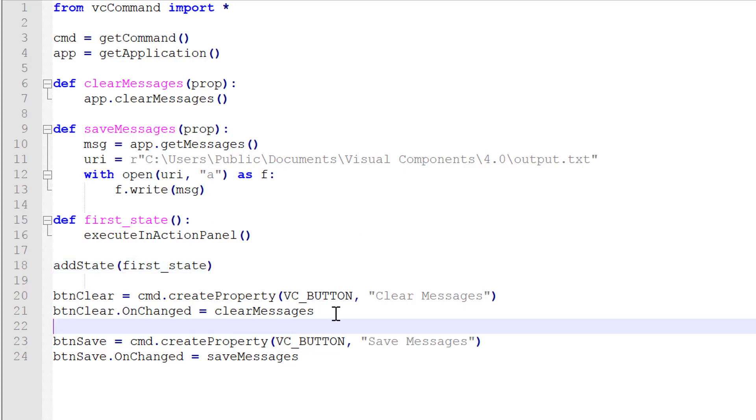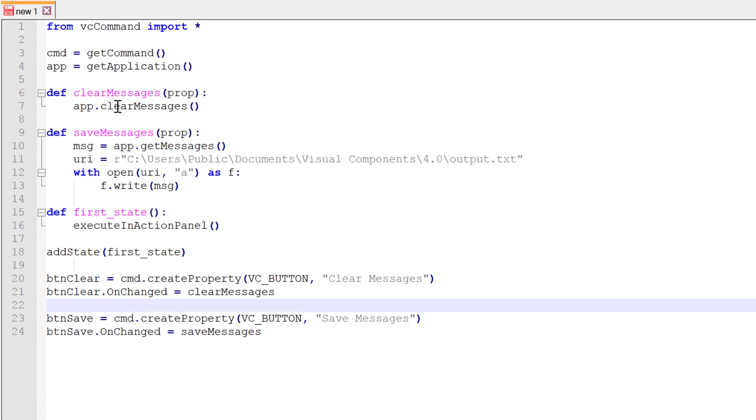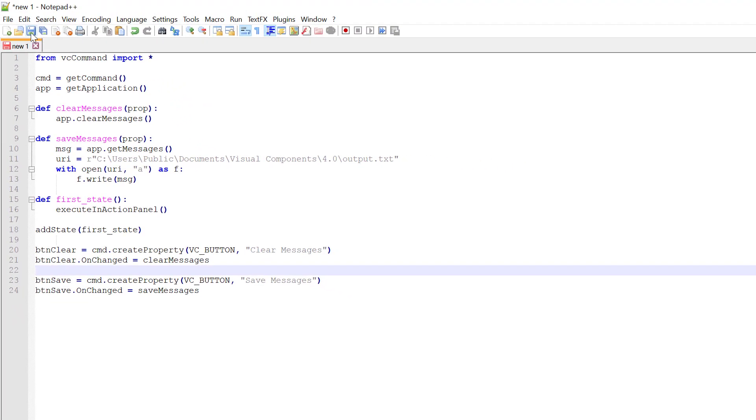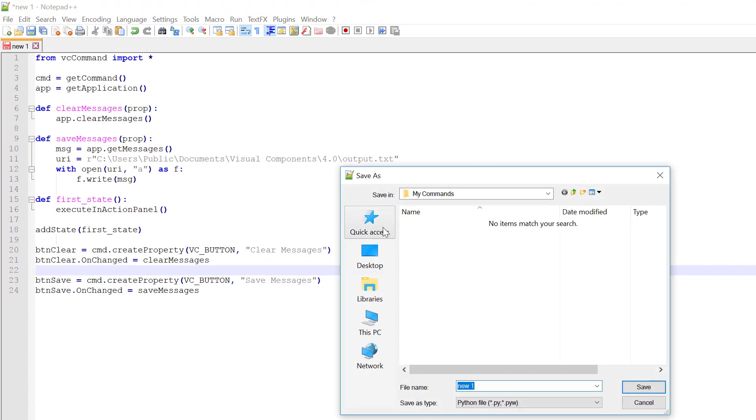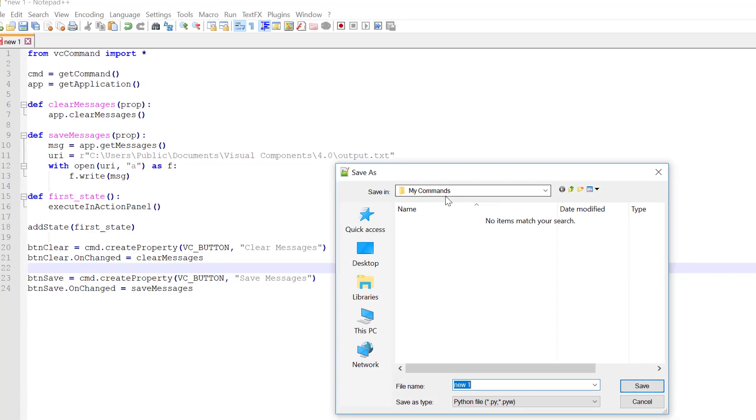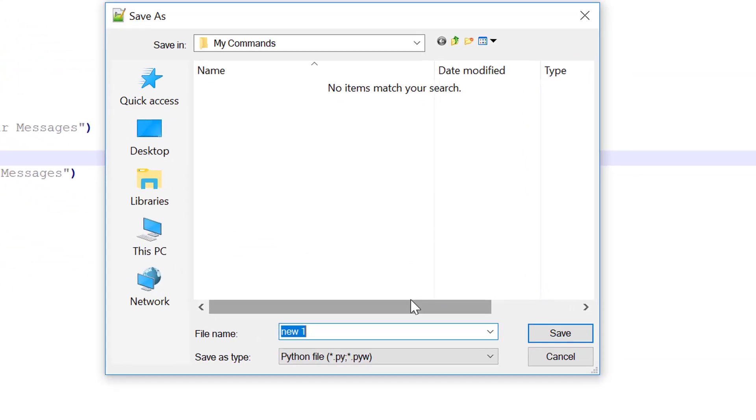Let's now save this file in our my commands document. And you want to go right here. So this is in your visual components documents in your my documents. I'll call the name of the file message helper. And make sure it's a Python file.